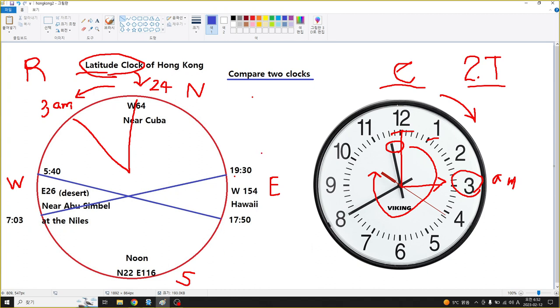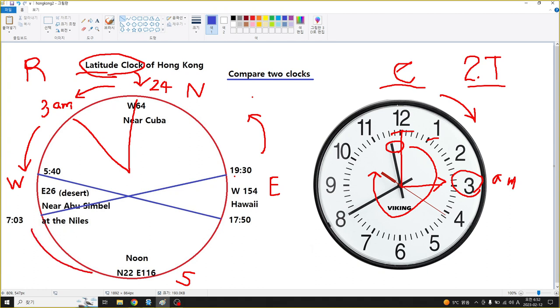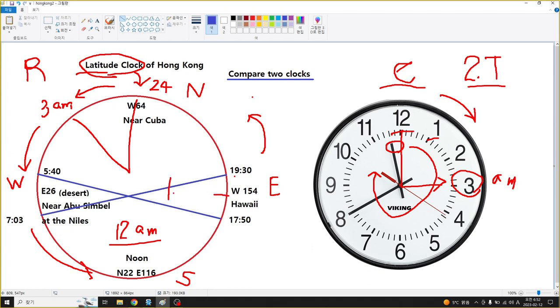East and then West area, turning - this is 6 a.m., and going here is 12 a.m. Here means 18 hours, 18 p.m., and going to 24, which is 12 a.m.